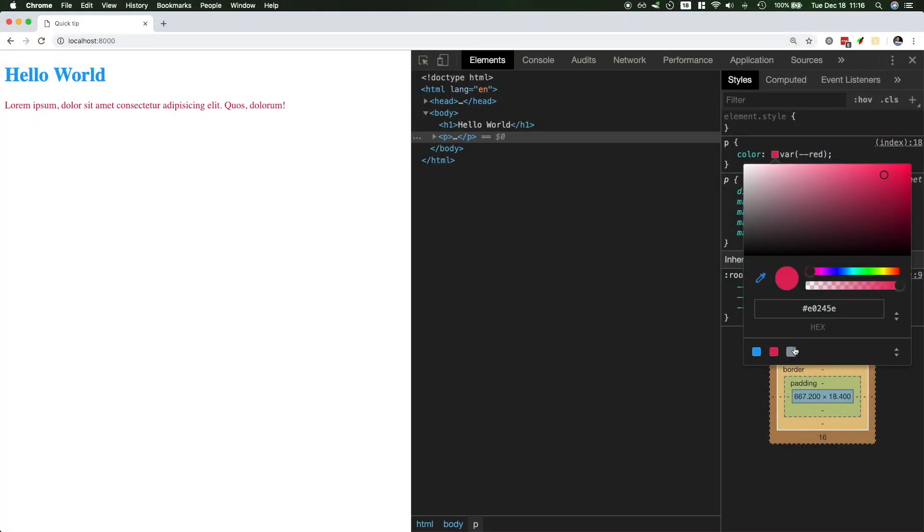So let's take a look here. I could change it to gray, and this is going to use my gray color, and blue, this is going to use my blue color.